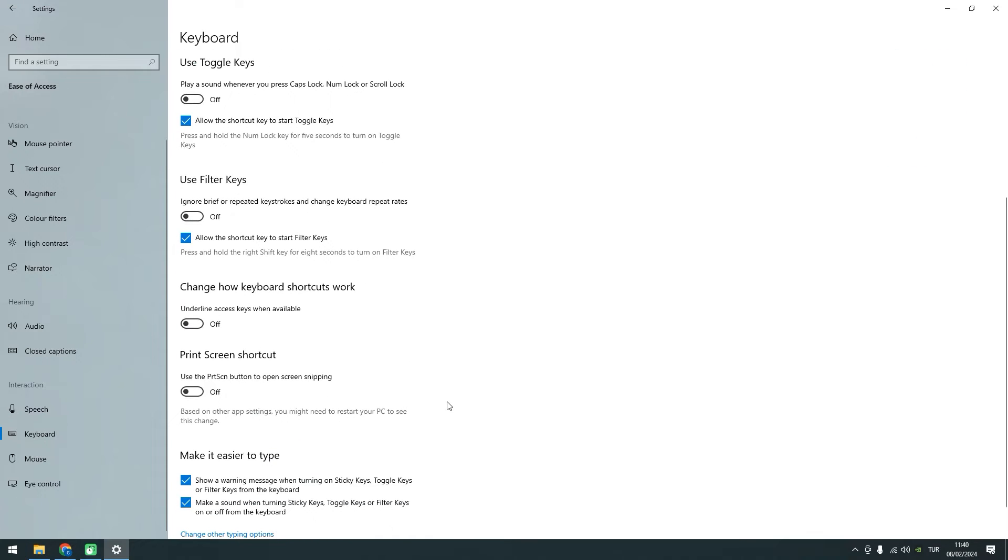Scroll through the keyboard settings until you find the option labeled Print Screen Shortcut on the right side. Make sure to toggle the switch to enable it.